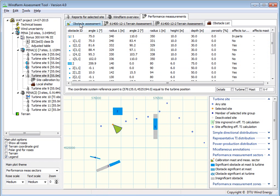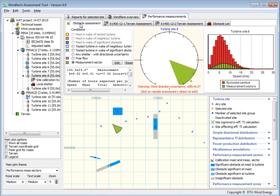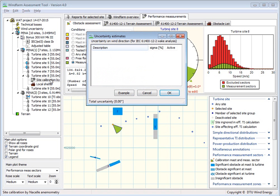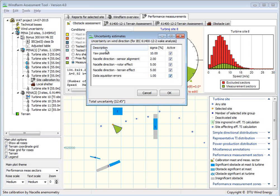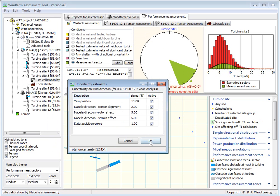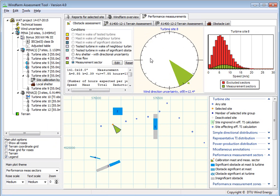If you go to the obstacle assessment, you can see that some of these conditions are no longer active. There's a warning saying we forgot to specify the wind direction uncertainty. You click on the site calibration object, and then you can specify sources of uncertainty. There are some examples provided, but of course you should make your own assessment. When you specify this, the measurement sector will become smaller because of the uncertainty of the wind direction.